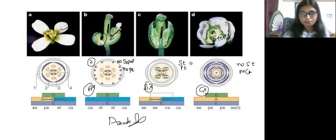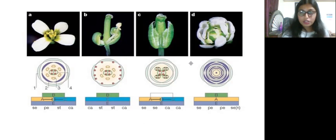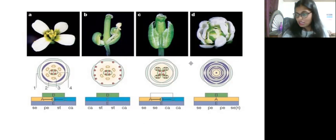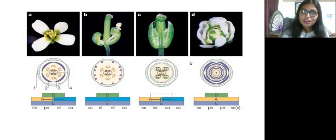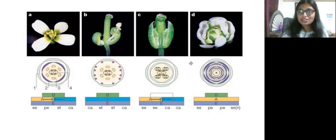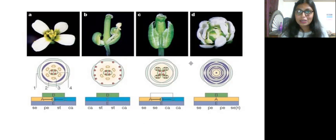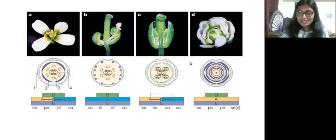This is the ABC model of flower development — very, very important. Just focus on the genes, the mutations, and which class of genes is responsible for which floral whorl. If you like this video, please like and share it with your friends. Let me know any doubts in the comment box. Prepare well, all the best, and thank you so much for watching. Bye.